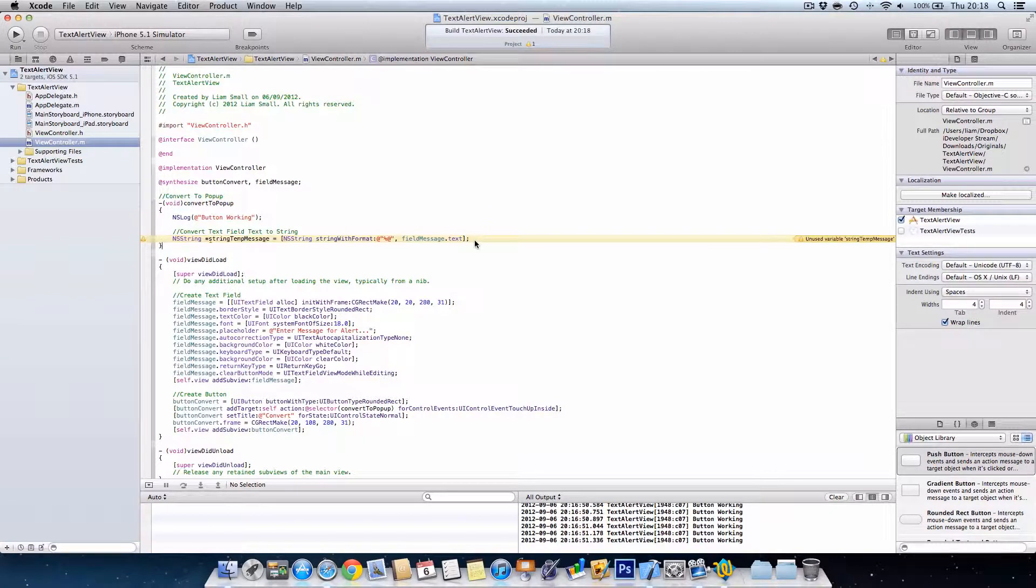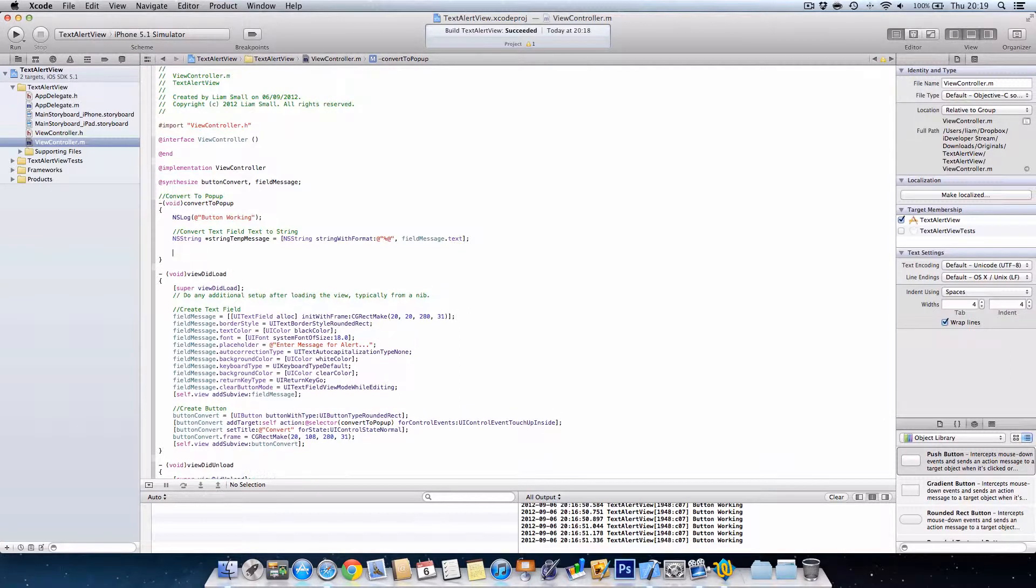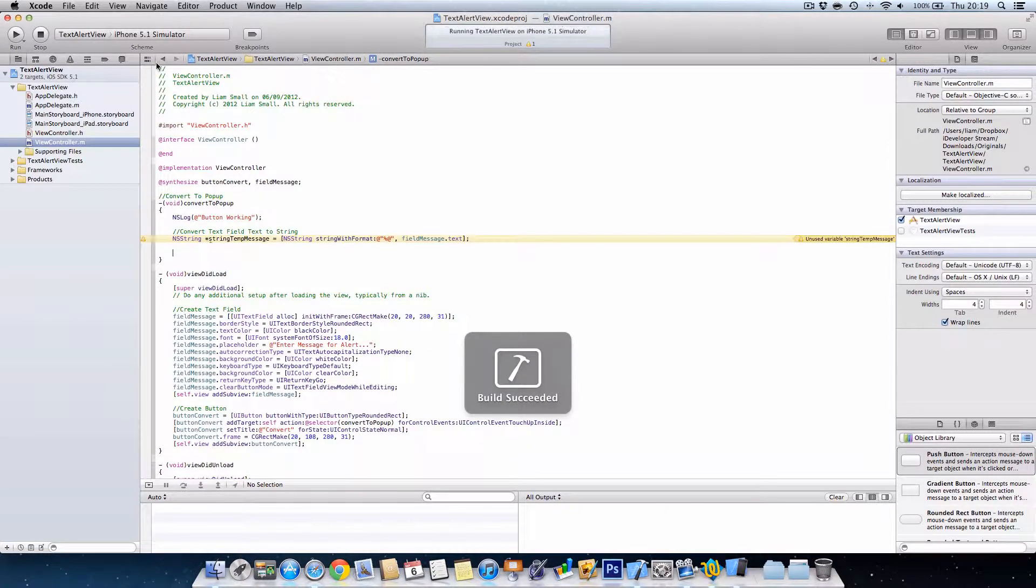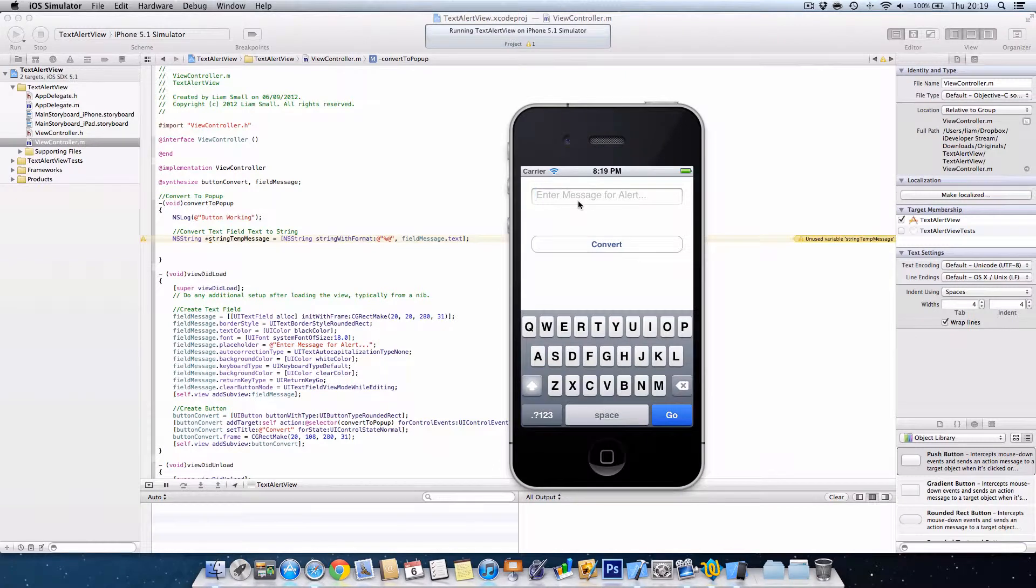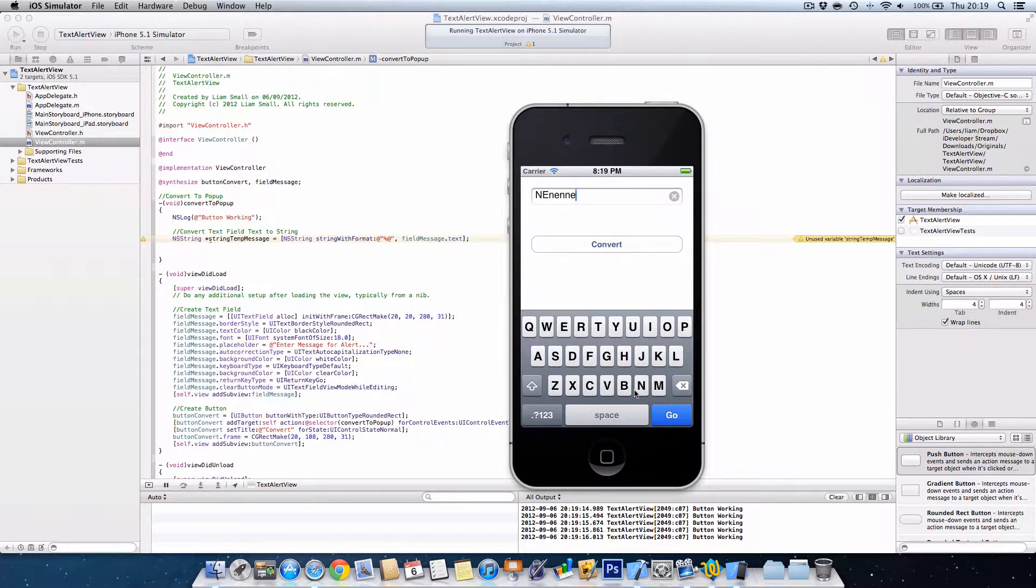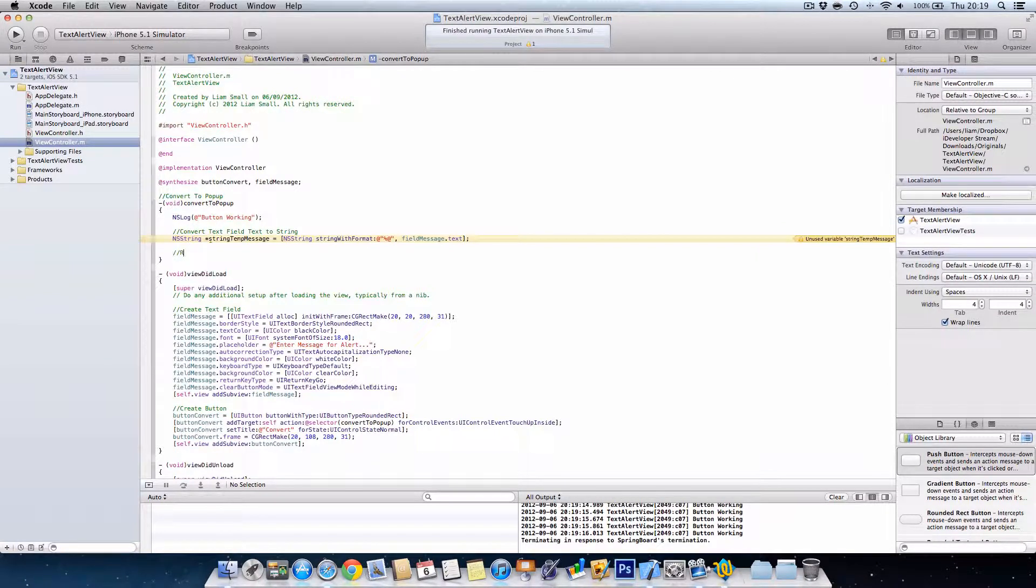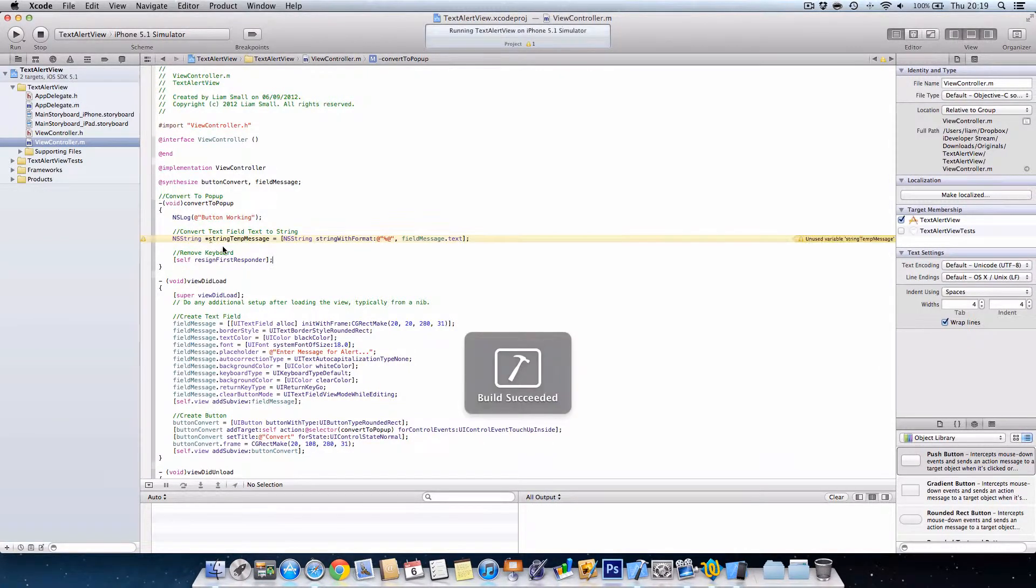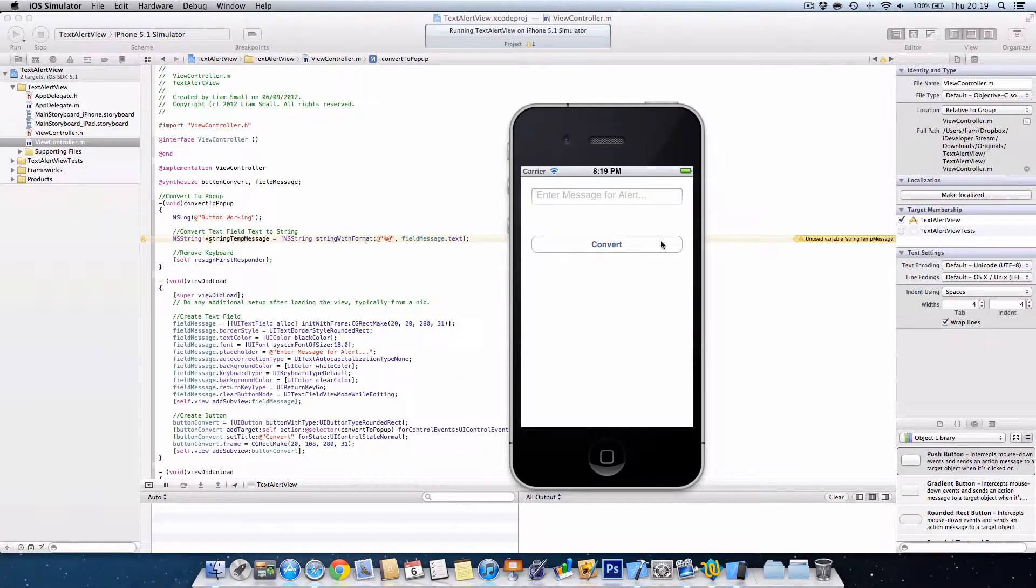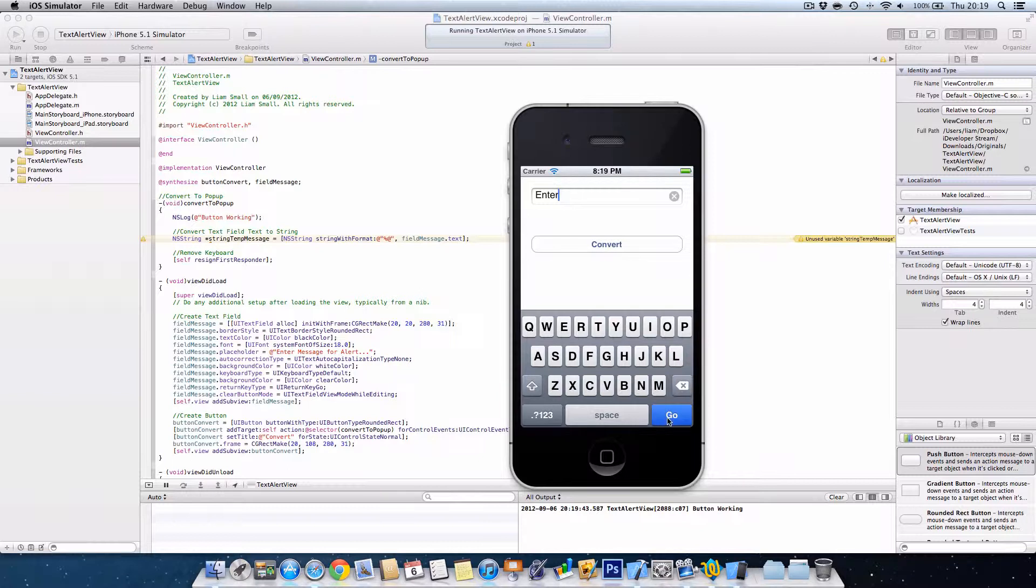And this will take the text from the field message. Next of all, we want to actually use the string. So we're going to start to create the UI alert view. But first of all, if we just leave it like this, if we enter a message and we just press convert, you'll notice that the popup doesn't show because we haven't programmed that yet, and the keyboard stays. To get the keyboard to disappear, here we want to go self resign first responder. Close brackets, semicolon. Basically this will tell the keyboard to go away. The view is going to take control again.